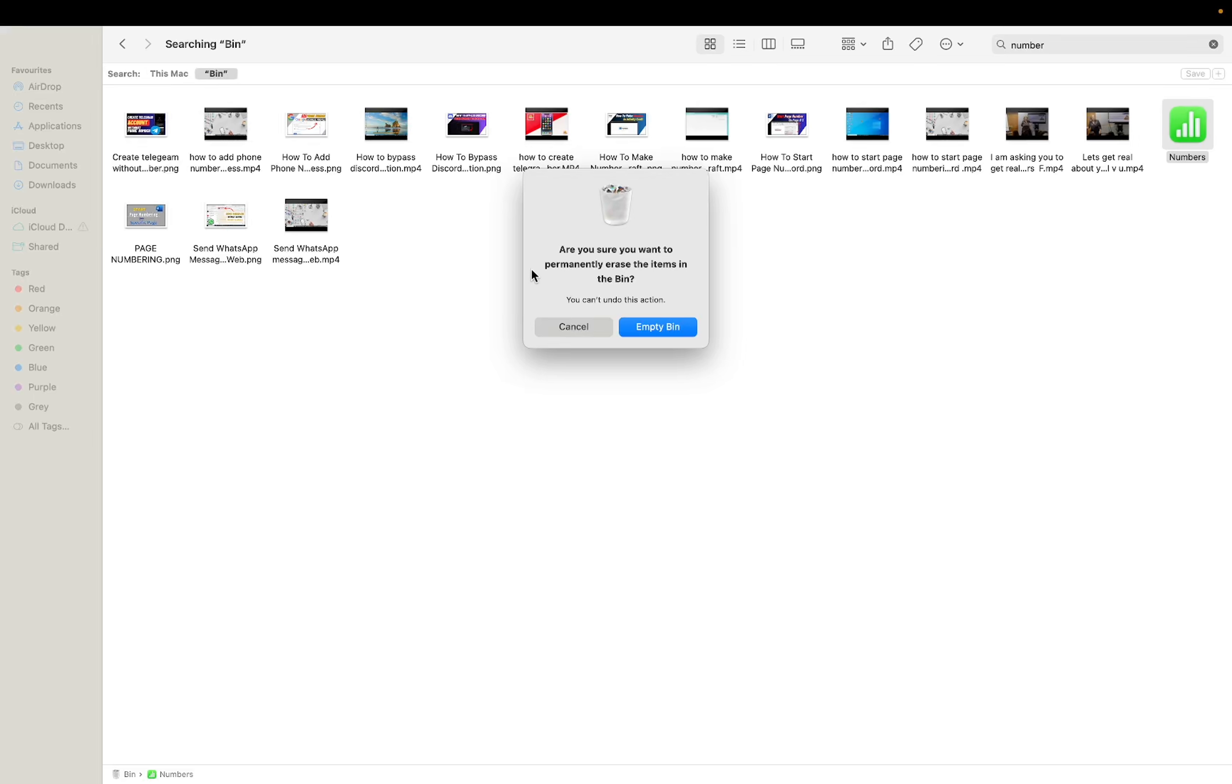Are you sure you want to permanently erase the item in the Bin? Yes.